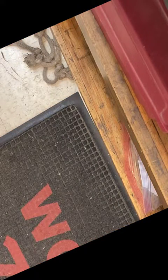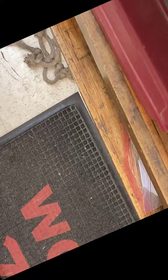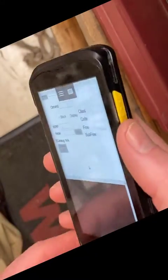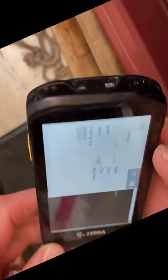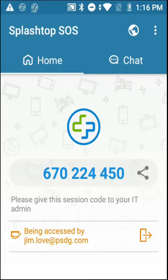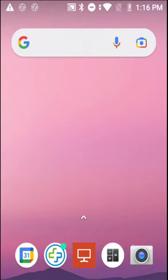I'll take off for a moment, come back, and suddenly the inventory screen looks like this — it's a half screen. What is going on? I can't get this thing to work. To solve the problem, I've made a Splashtop SOS connection to the workstation and to the handheld device.